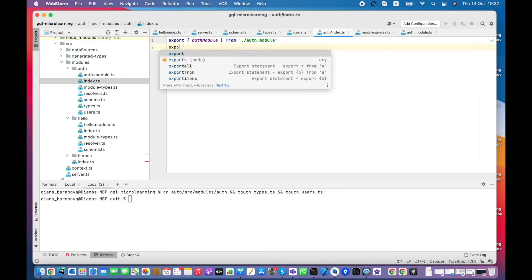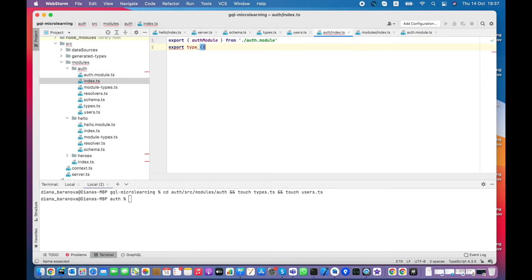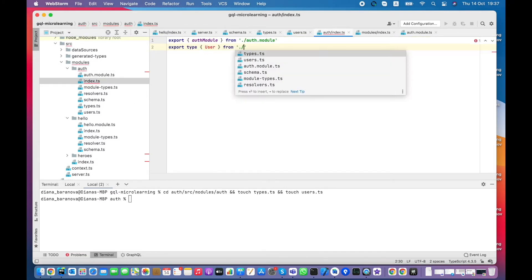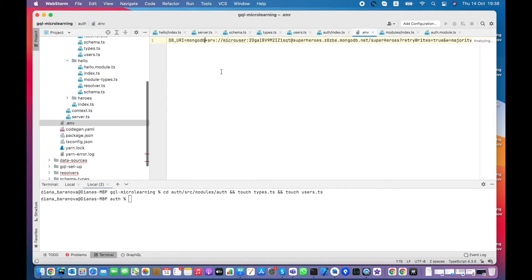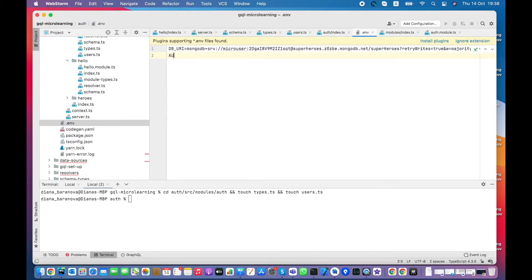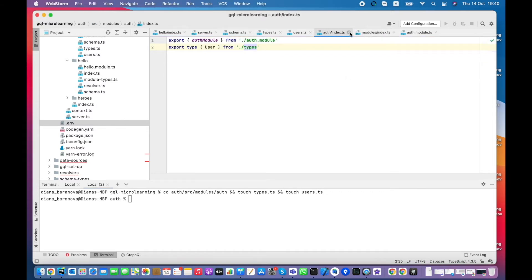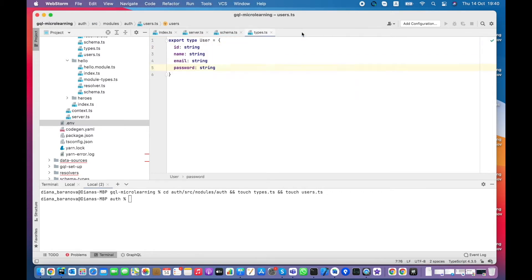Now I need to re-export user type from the module. I add a secret string to .env file that will be used to generate authentication token.